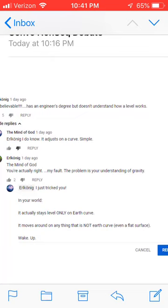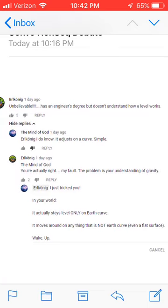So I was like, I just tricked you. In your world, it actually stays level on Earth curve. We have to let ball-earthers know what they believe. They believe a level, which is designed to stay level on flat surfaces, only stays level on a curved surface — not just any curved surface, but a very particular curved surface called Earth curve. And even worse for them, it's a very special curve because this is apparently an oblate spheroid. So it's a compressed sphere, and this is the special kind of curve that this level supposedly knows about. A level will actually only stay level on Earth curve.